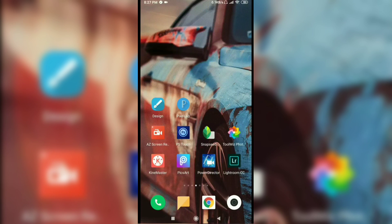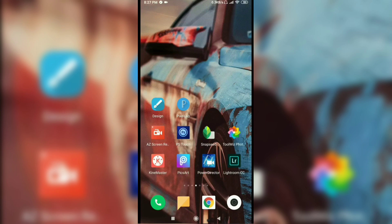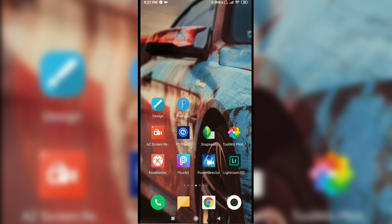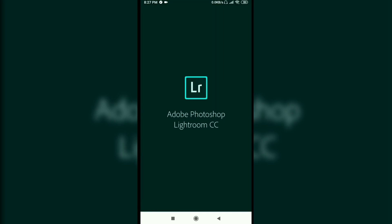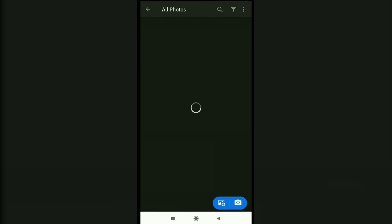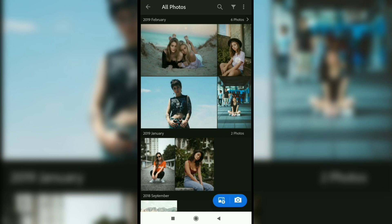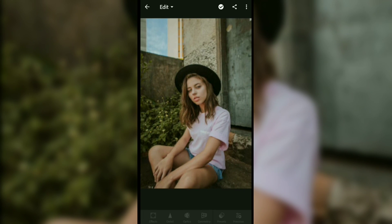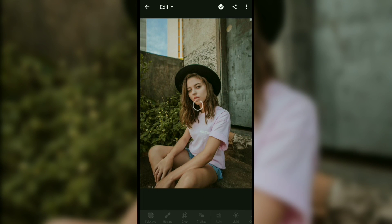Hey guys and welcome back to my channel. In this video I'm going to show you how you can add custom presets in Lightroom mobile. Let's get started. First, opening Lightroom to make sure there is no custom preset already added.